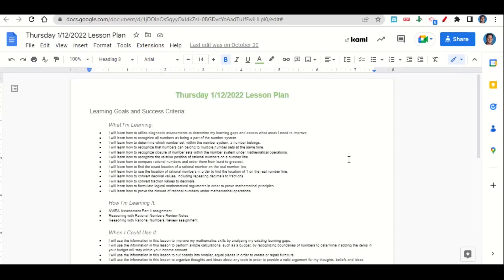Welcome everyone. Let's begin our lesson for today by going over the learning goals and success criteria. First, what are we learning? We're learning how to utilize diagnostic assessments to determine your learning gaps and assess what you need to improve.